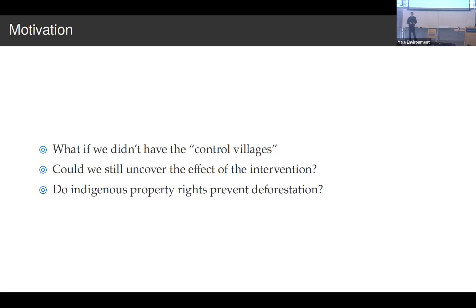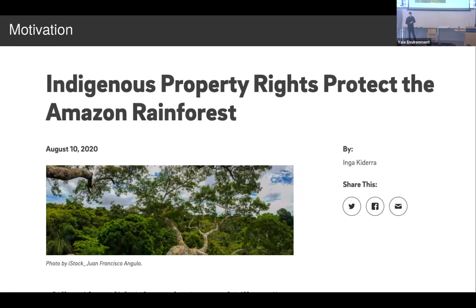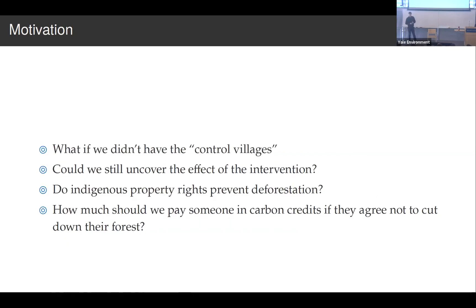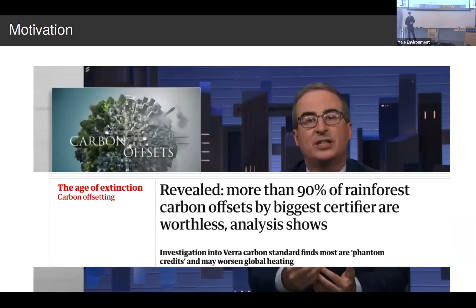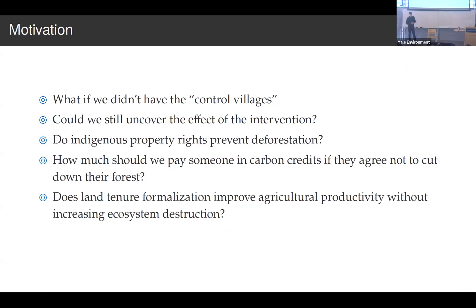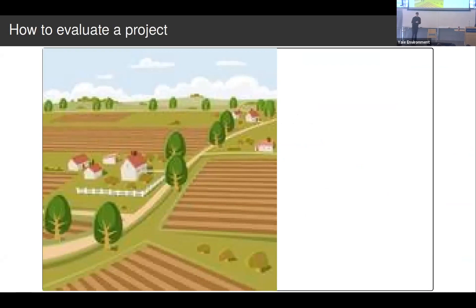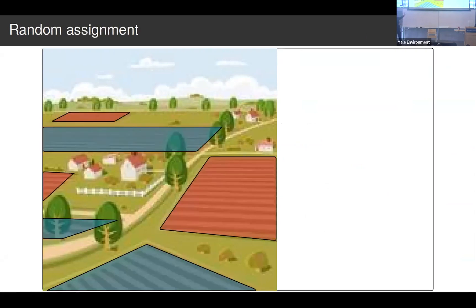Versions of this question include: do indigenous property rights prevent deforestation? How much should we pay someone in carbon credits if they agree not to cut down their forest — something we're actively considering in forest carbon markets right now? Media has also been thinking about this a lot, including John Oliver and an article in The Guardian saying more than 90 percent of rainforest carbon offsets are worthless. The proposed solution is to use remote sensing to measure both the treated areas and everywhere else that's not treated, and use all of that data to predict what would have happened in treated areas had they not received treatment.